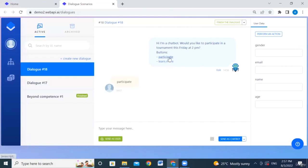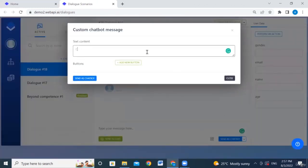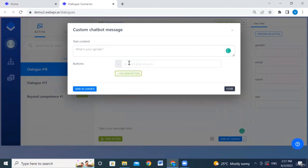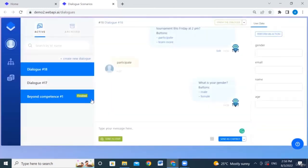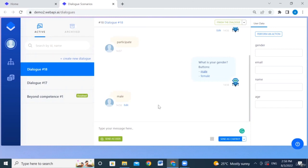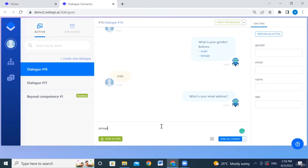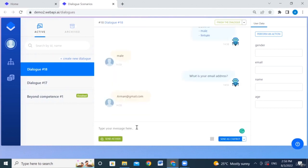The user says 'participate,' and now we ask for information about the participant. We ask 'what's your gender?' with options male or female, sent as chatbot. Then we ask for the email address: 'what is your email address?' sent as chatbot. The user provides their email address.